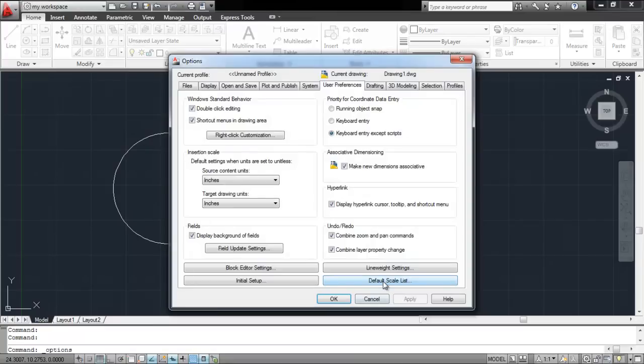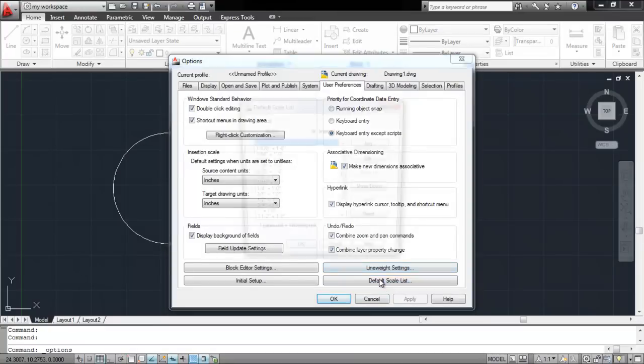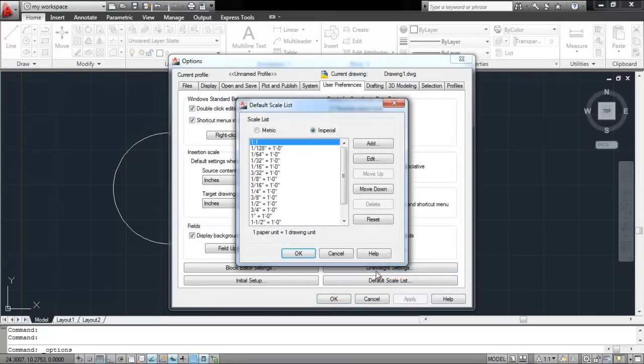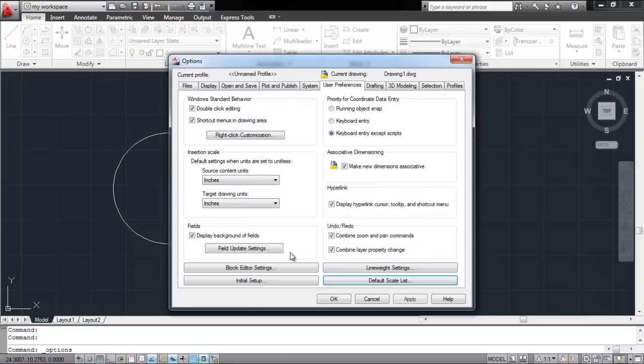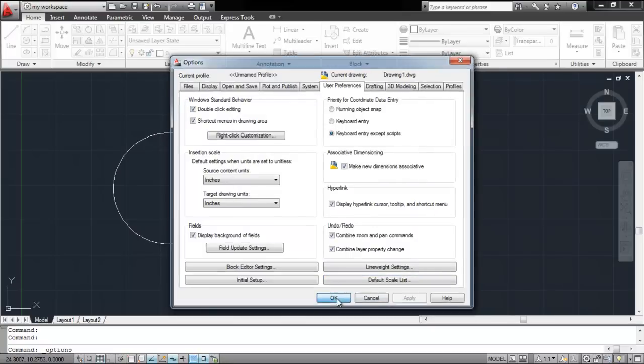In the new box, go to the User Preferences tab and open the Default Scale list. Choose a scale from the options given or add one of your own. In the view, we selected 1 foot equals to 1 unit. Click on the Apply button and then OK to close the window.